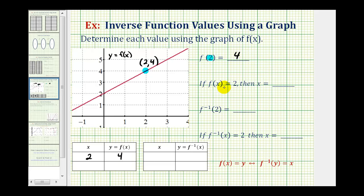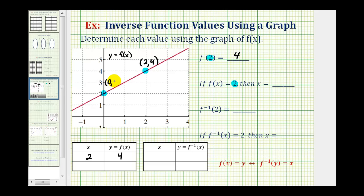Next we're told if f of x equals two, determine the value of x. Here, two is the output, or the y value of the function. So going back over to our graph, now we want to find where the y coordinate equals two. The y coordinate is equal to two right here on the y axis. The coordinates of this point would be zero, two. So when the function value or y value is positive two, the x value or input is equal to zero. So if f of x equals two, then x equals zero.